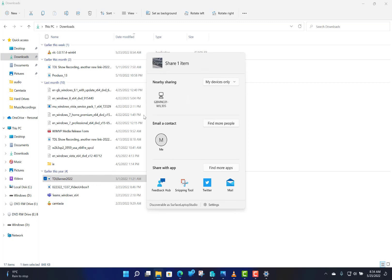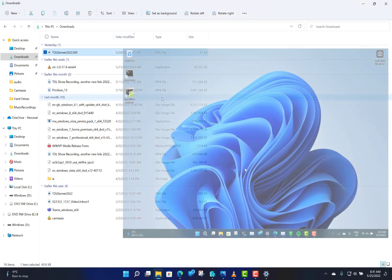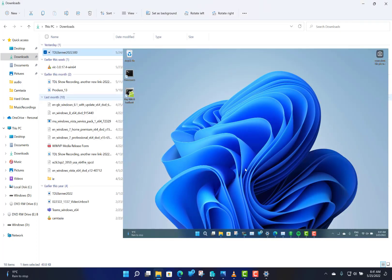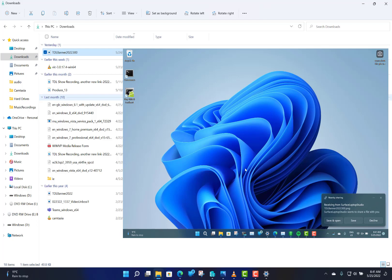It brings the Windows Share control up, and here you can see I have two devices nearby that I could use. I'm going to pick the Surface laptop, and you can see on my other screen now it asks me if I want to save it or save and open. I'm going to do save and open.